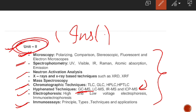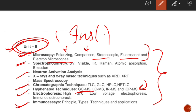Unit 2 — we will cover all these topics one by one. The first topic of Unit 2 is microscopy, which we are going to start with. Under microscopy, we need to learn about the polarizing microscope, comparison microscope, stereoscopic, fluorescent, and electron microscope.